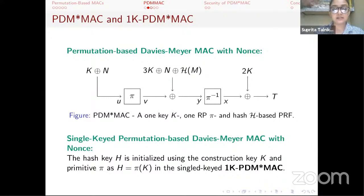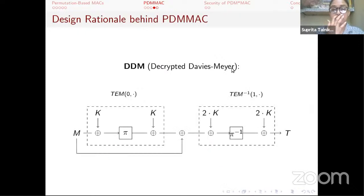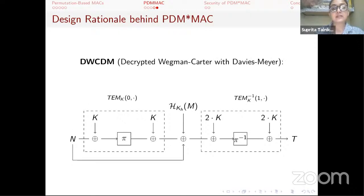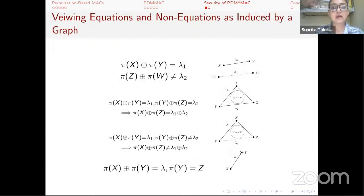The 1K-PDM* MAC is a single-keyed instance of PDM* MAC that instantiates the hash key by passing the construction key through the primitive permutations; its security is the same as that of PDM* MAC. A key recovery attack of around 2^(2N/3) queries works on PDM* MAC, matching inputs and outputs of the two permutations with primitive queries and checking whether a given equation is satisfied for each key value. The DDM construction, or decrypted Davis-Mayer, is the motivation behind PDM-MAC and can be viewed as a sum of two instances of tweakable Even-Mansour.